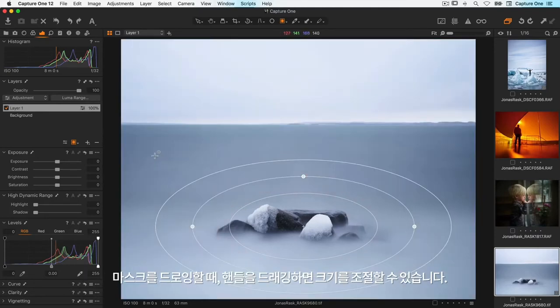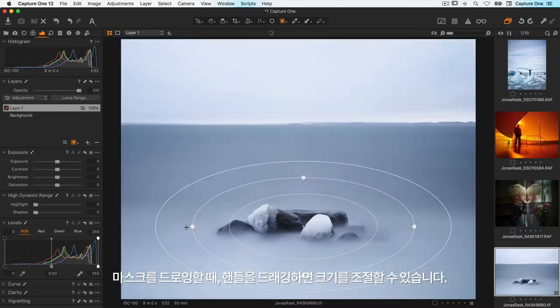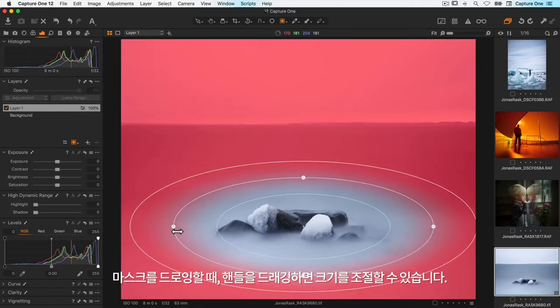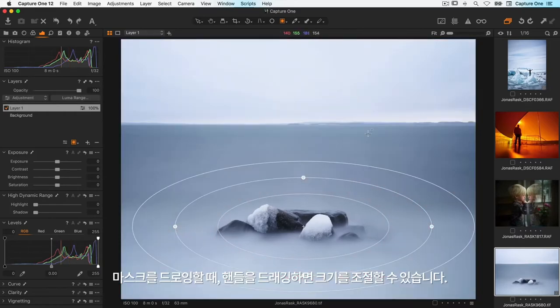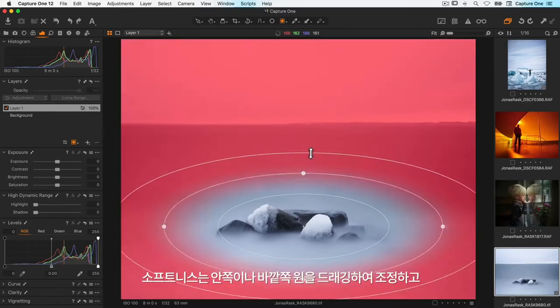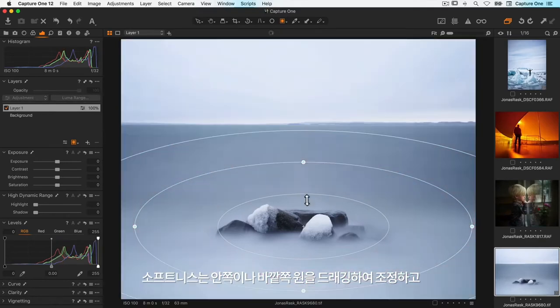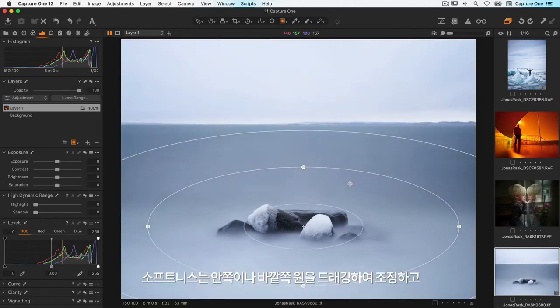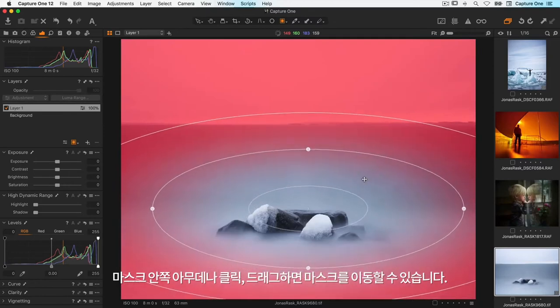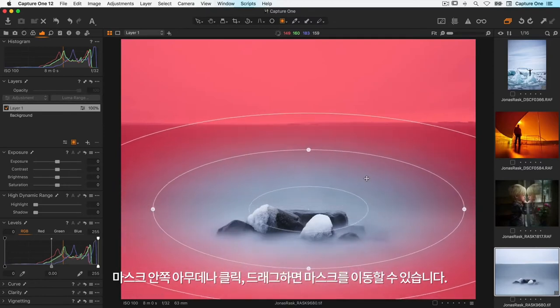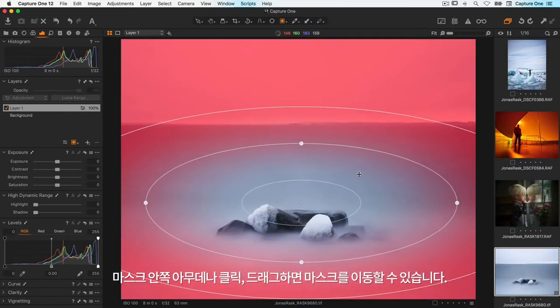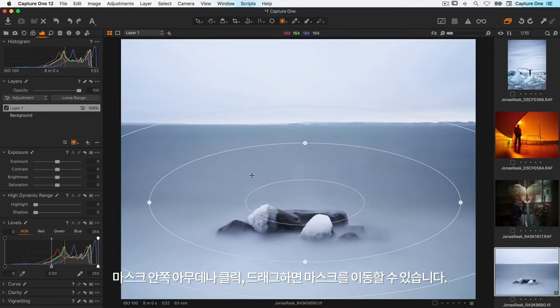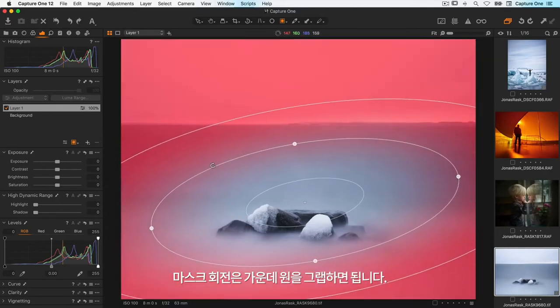When the mask is drawn I can adjust the size by dragging the handles. The softness I can adjust by dragging either the inner or the outer circle. To move it I simply click and drag anywhere inside the mask. To rotate the mask just grab the middle circle.